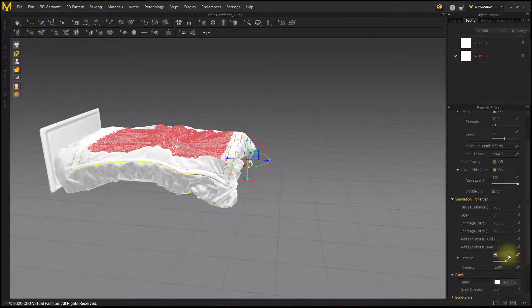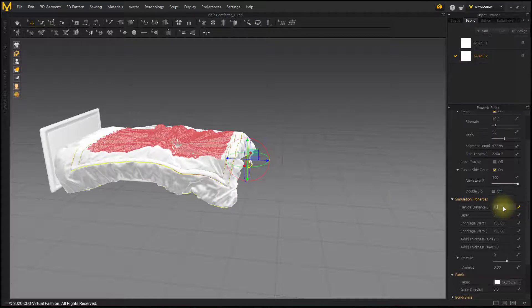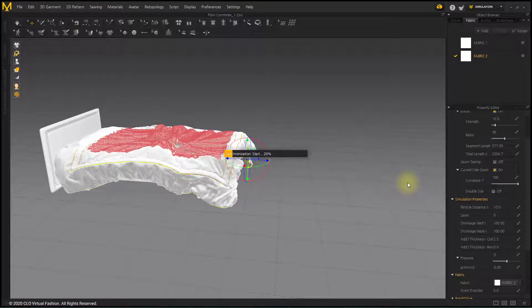When draping is done to some extent, set the Pressure back to zero. Lower the particle distance in the pattern below to 10.